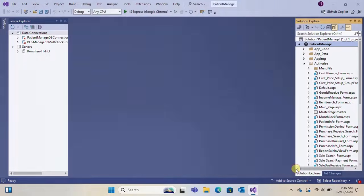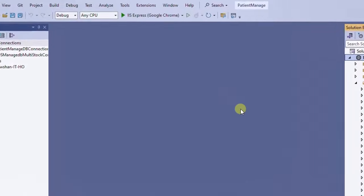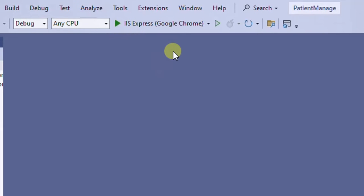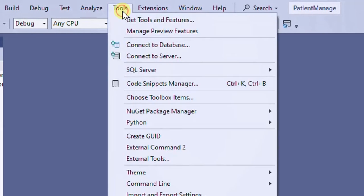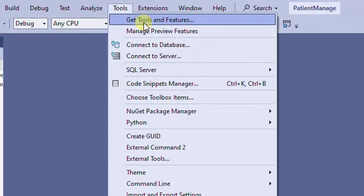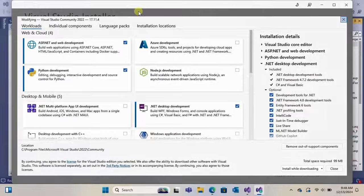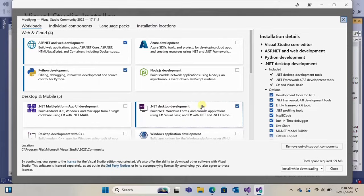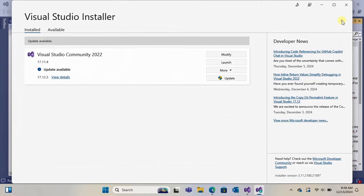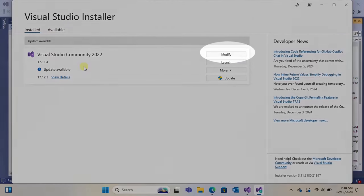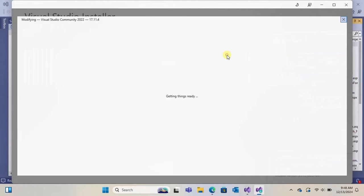Now go to the Tools menu. Click on Tools menu and click on Get Tools and Features. You will see this window. If you don't see this window initially, you can click Modify to get this window.